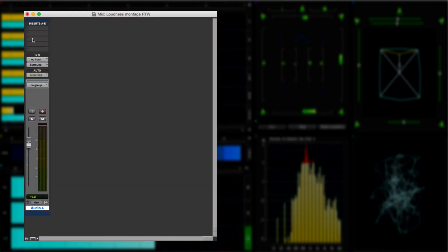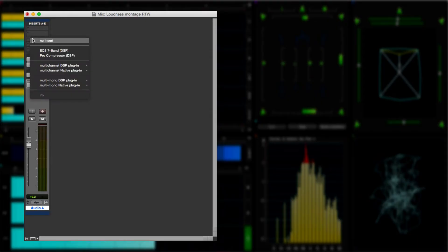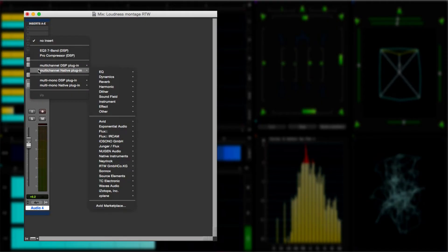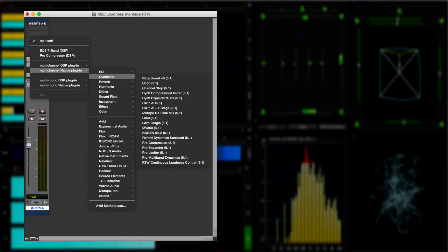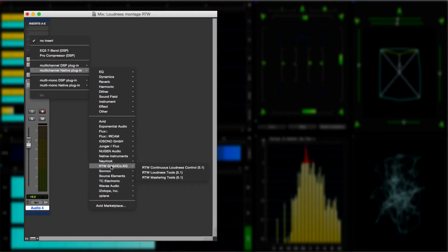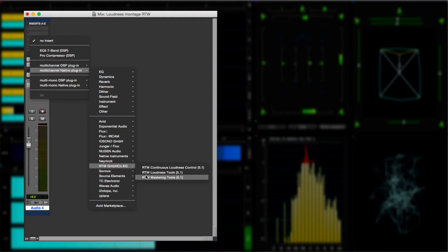As with all plugins in any DAW like Pro Tools, you can choose one of the inserts from the menu, select the appropriate RTW plugin, in this case mastering tools, and notice that I have Pro Tools configured to show my plugins by category and manufacturer. If you have Pro Tools configured differently, it may not look quite the same.